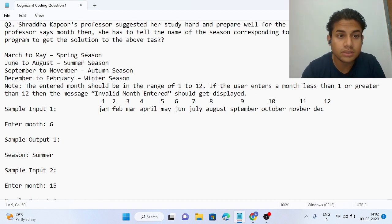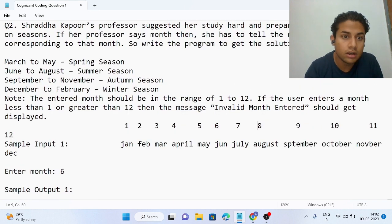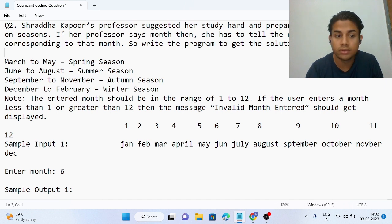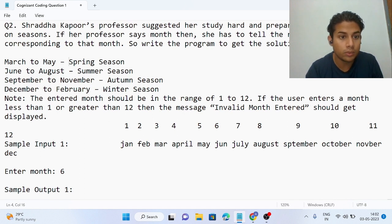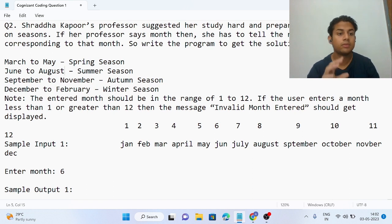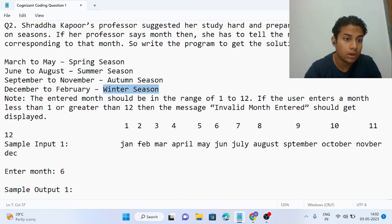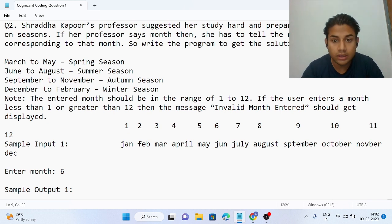Shraddha Kapoor's professor suggests she study hard and prepare well for the lesson on seasons. The professor will say a month name and she has to tell the name of the corresponding season. If the month is between March to May the output should be spring season, June to August should be summer season, September to November should be autumn season, and December to February should be winter season.